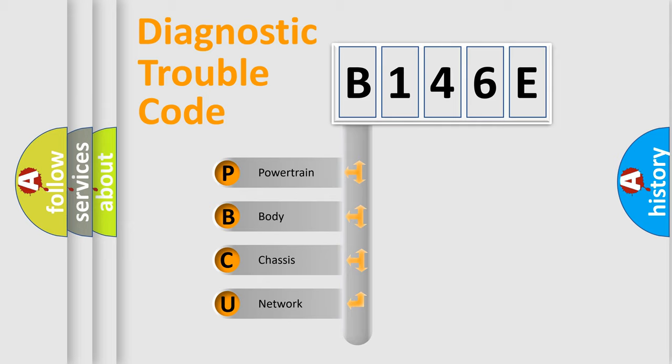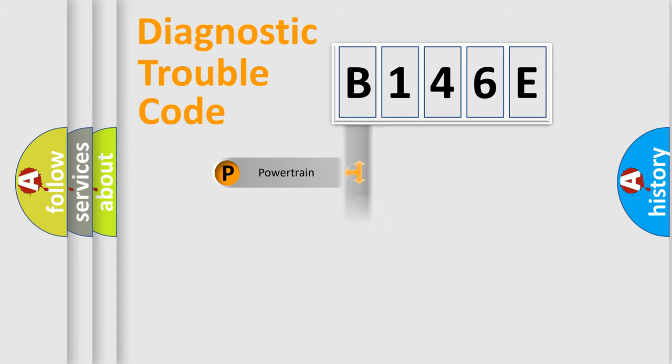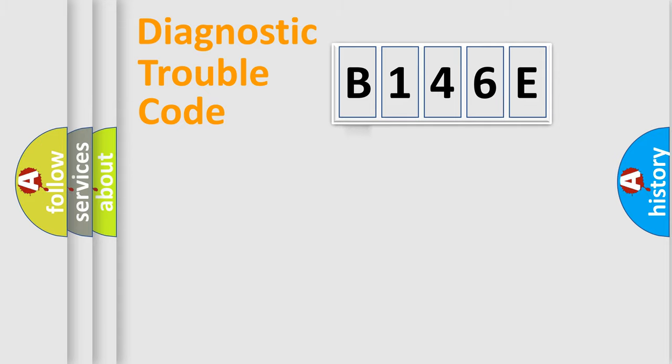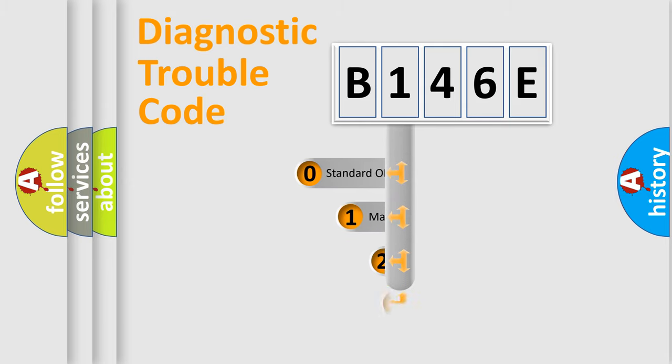We divide the electric system of automobile into four basic units: Powertrain, Body, Chassis, and Network. This distribution is defined in the first character code.